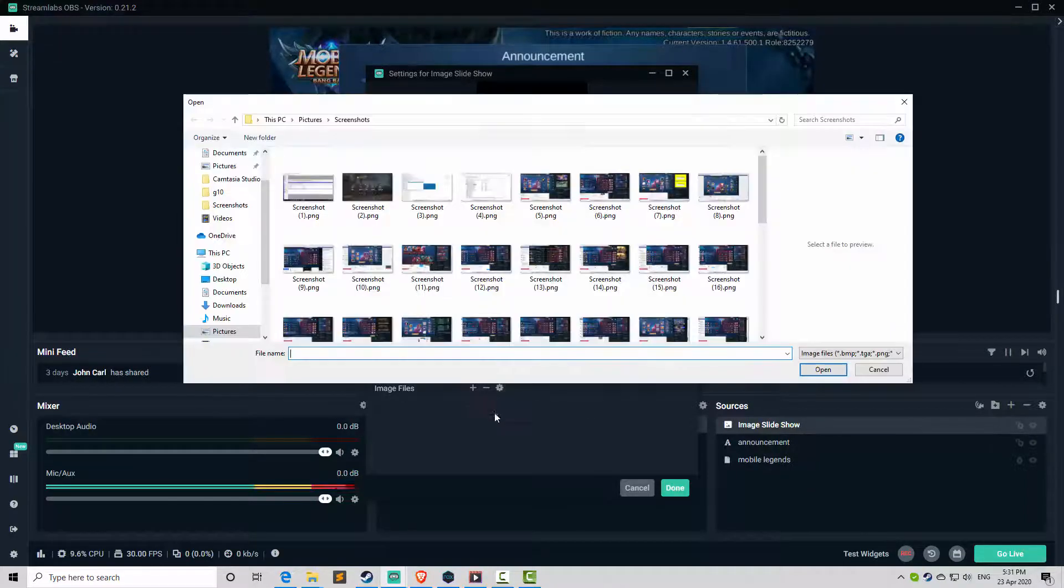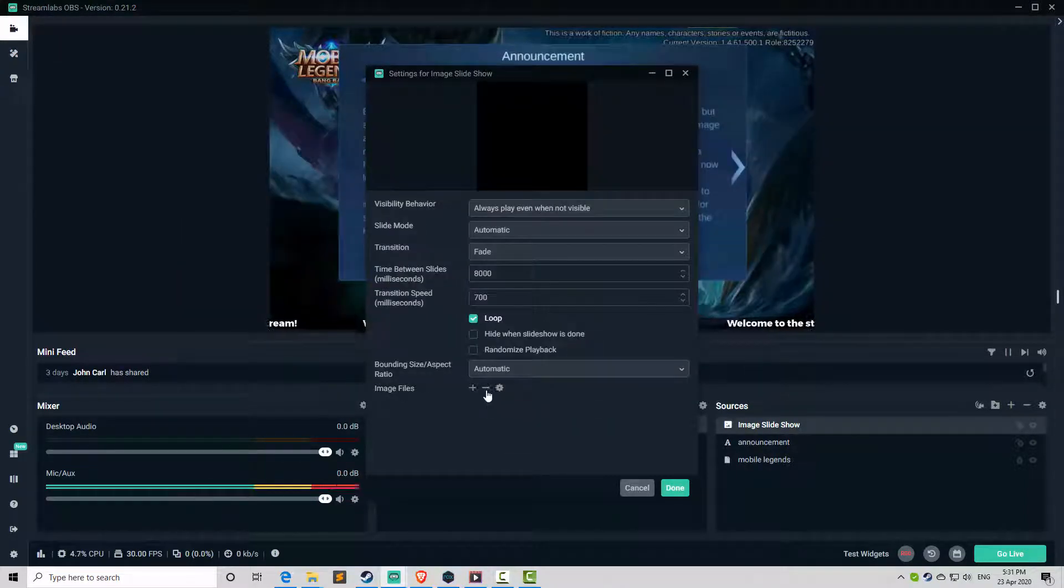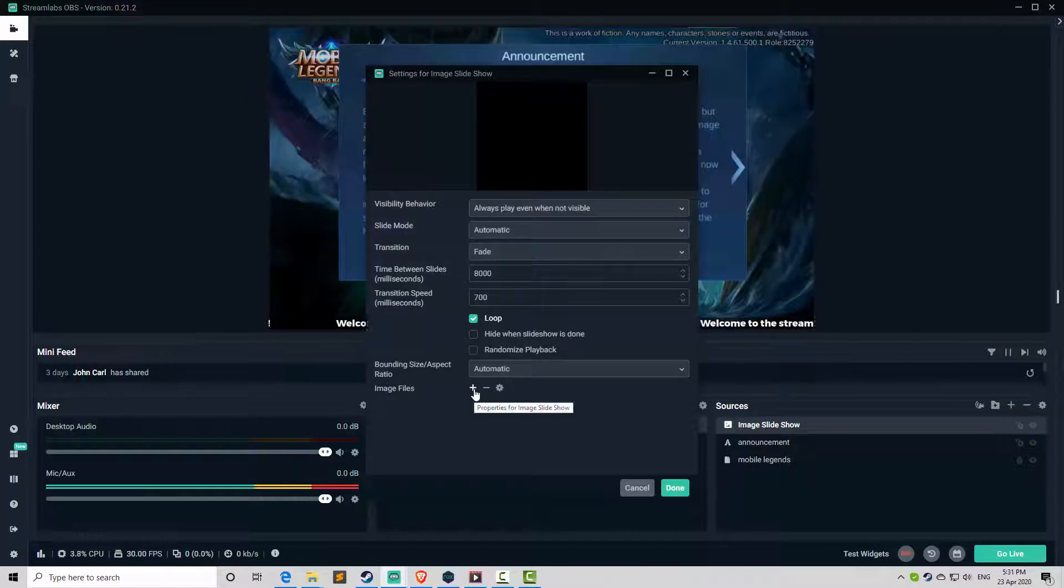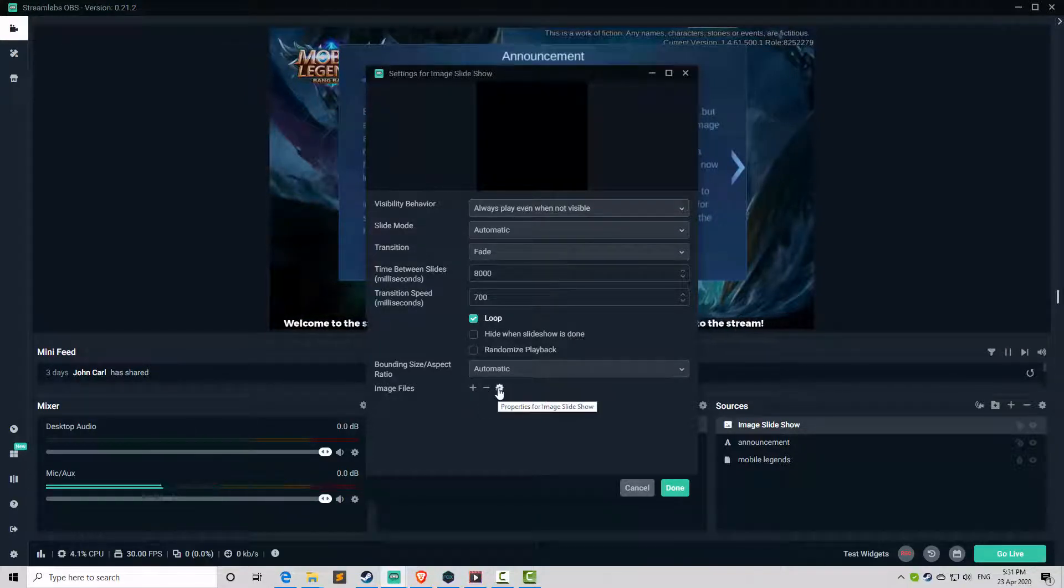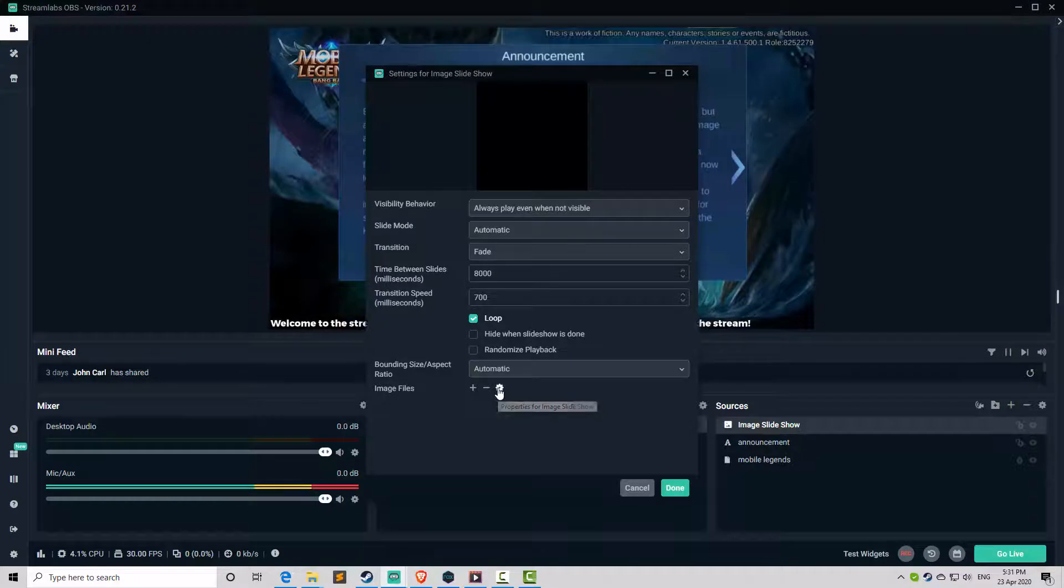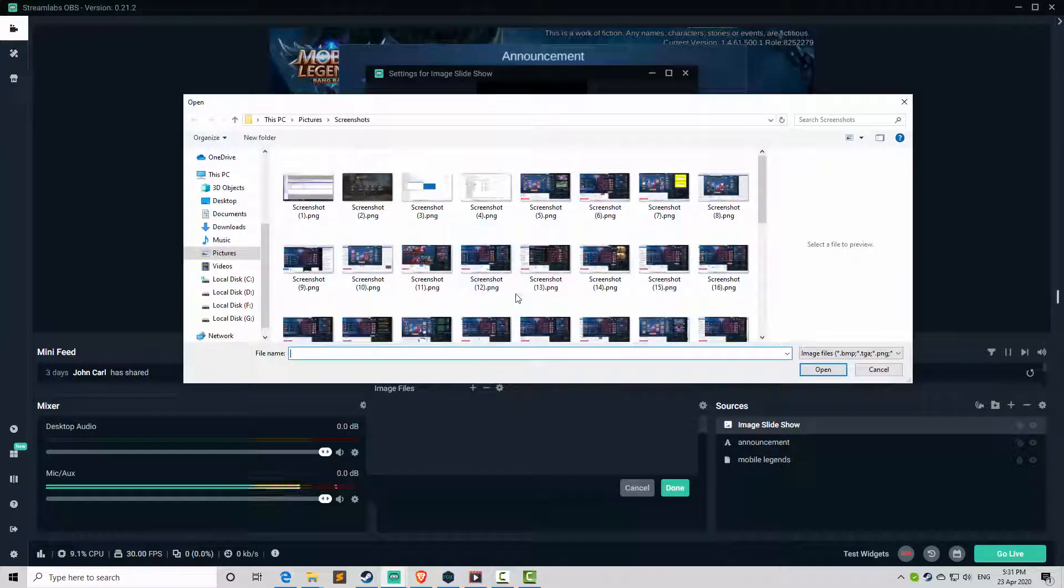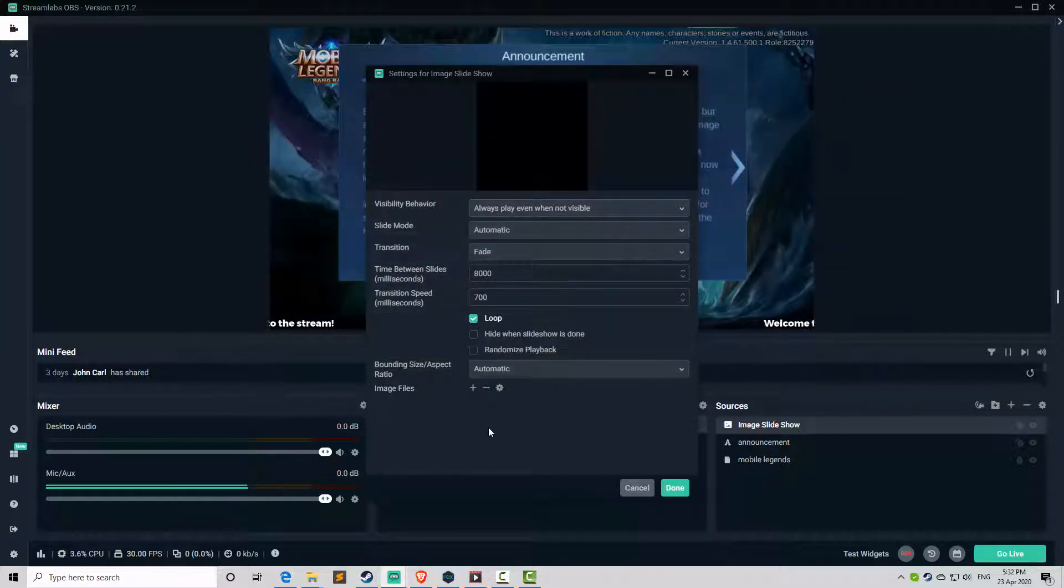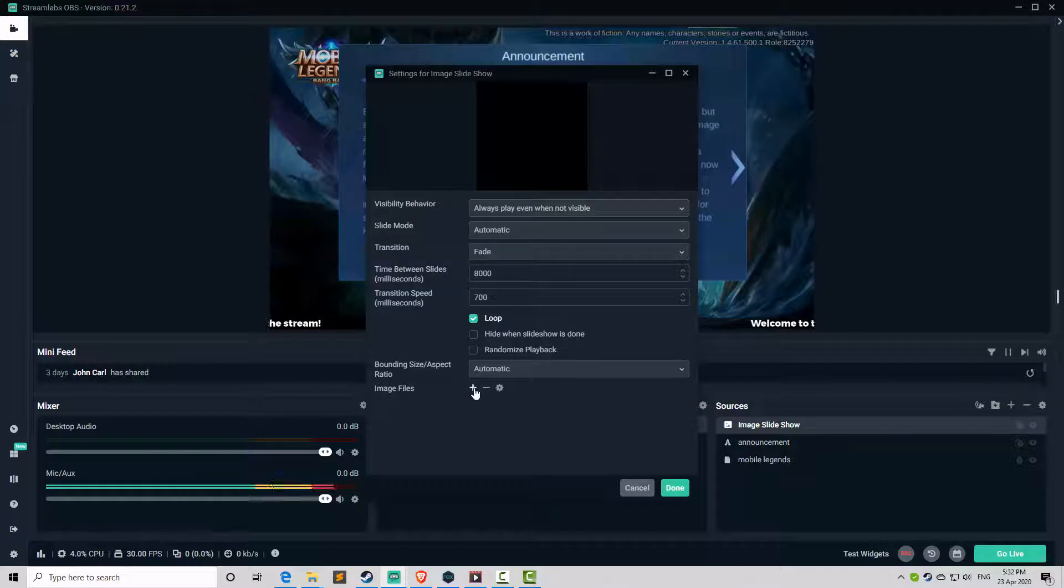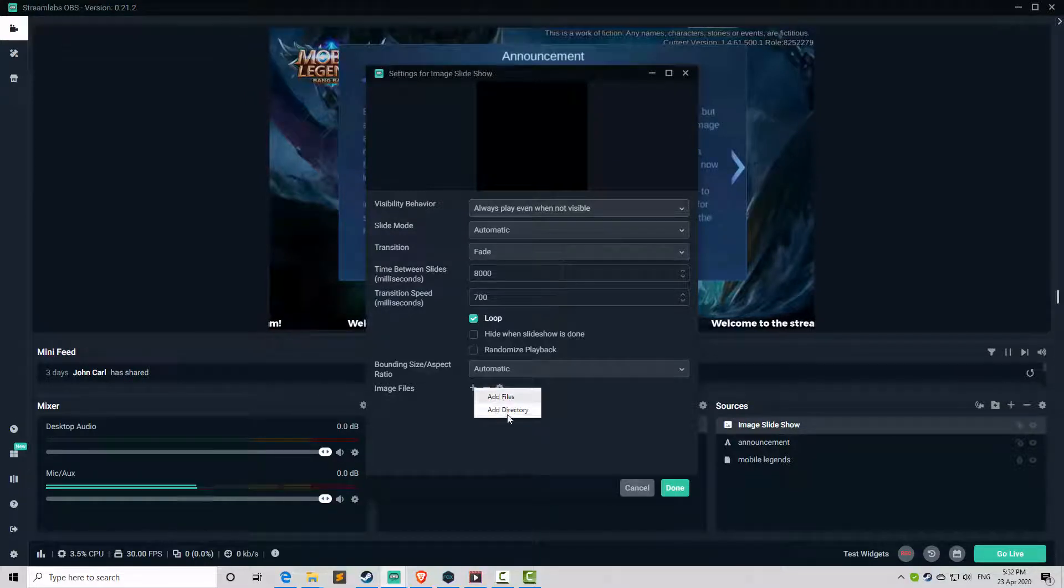Now we have the plus and the minus. The plus is to add image files. The minus is to remove. And this one is to simply open individual files. When you click on the plus icon, we have add files and add directory.